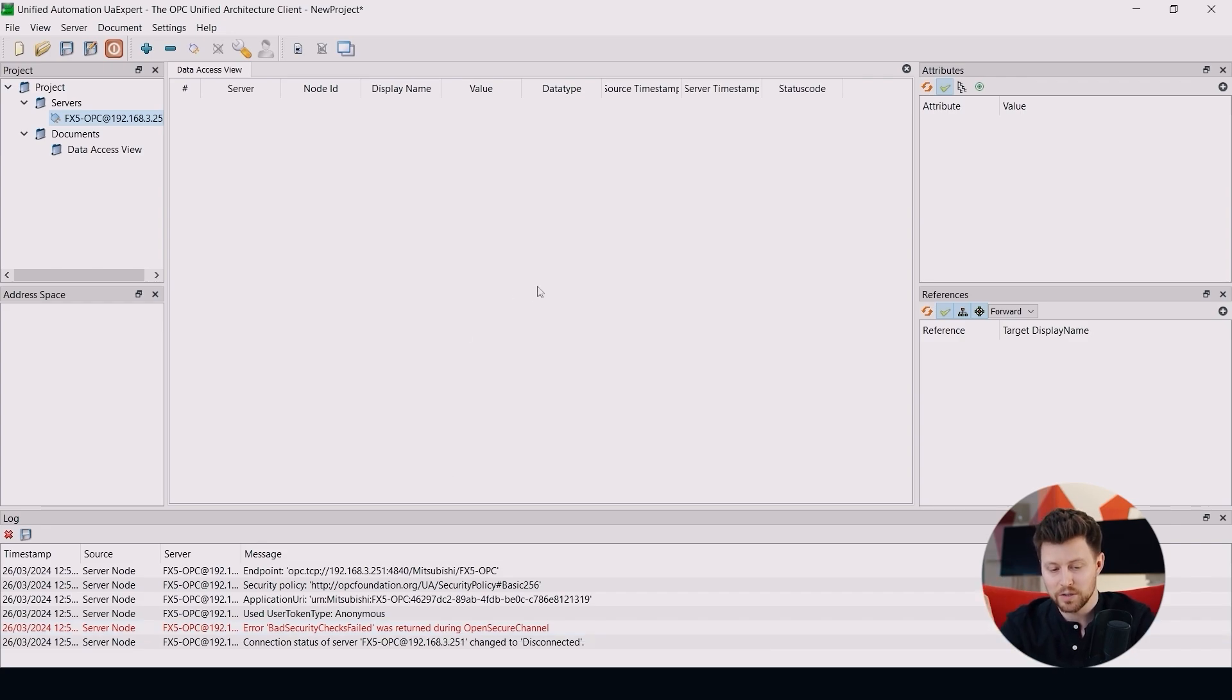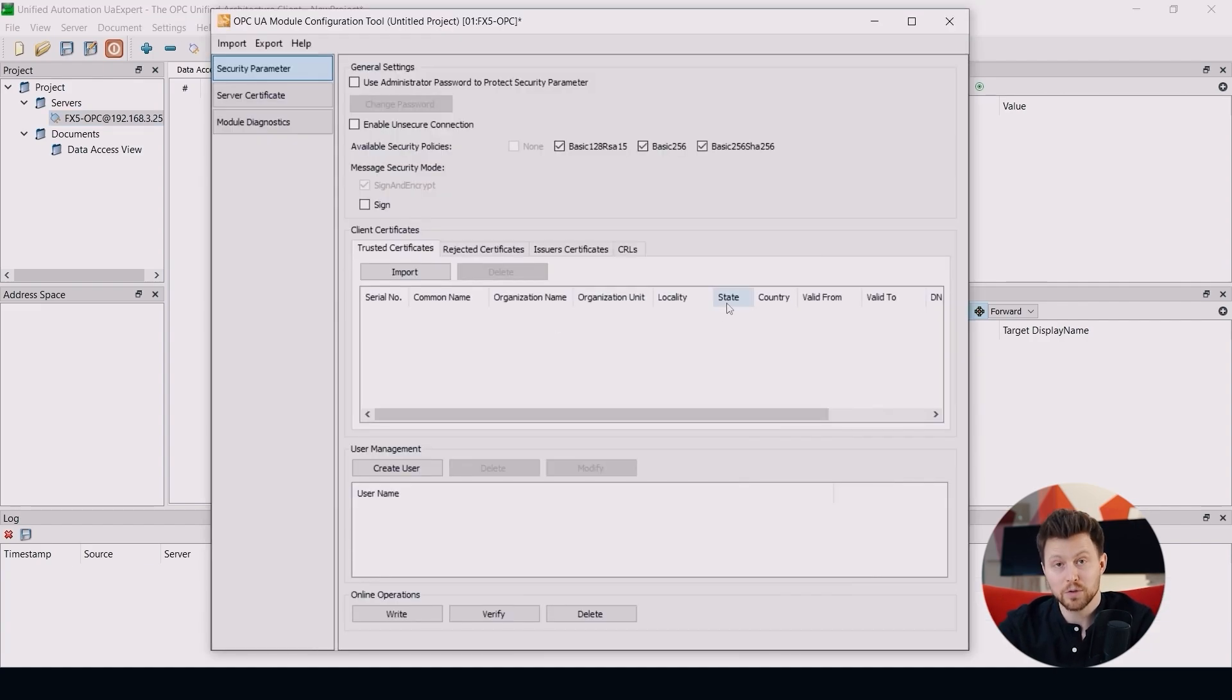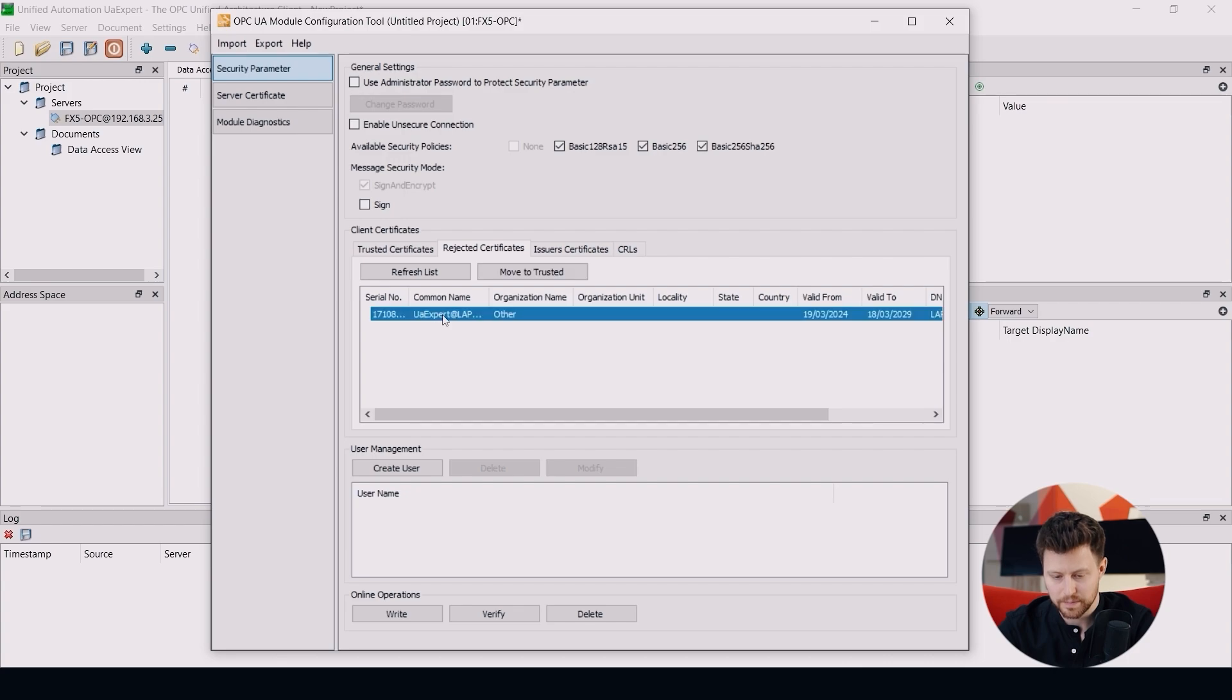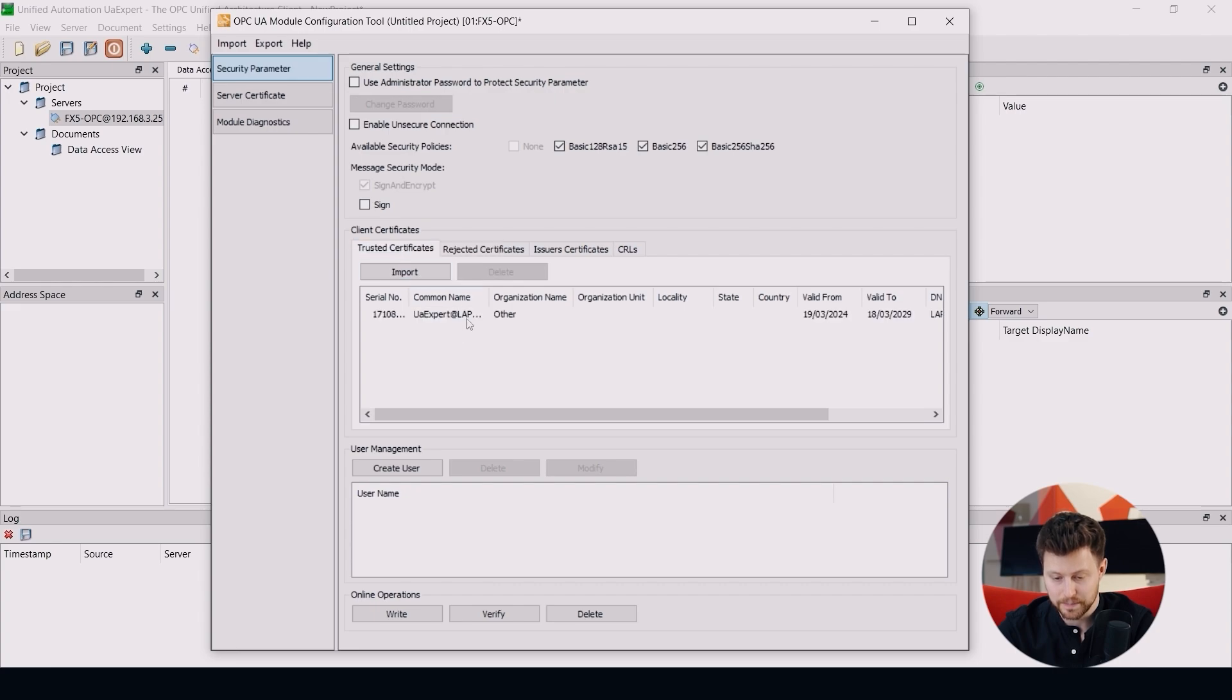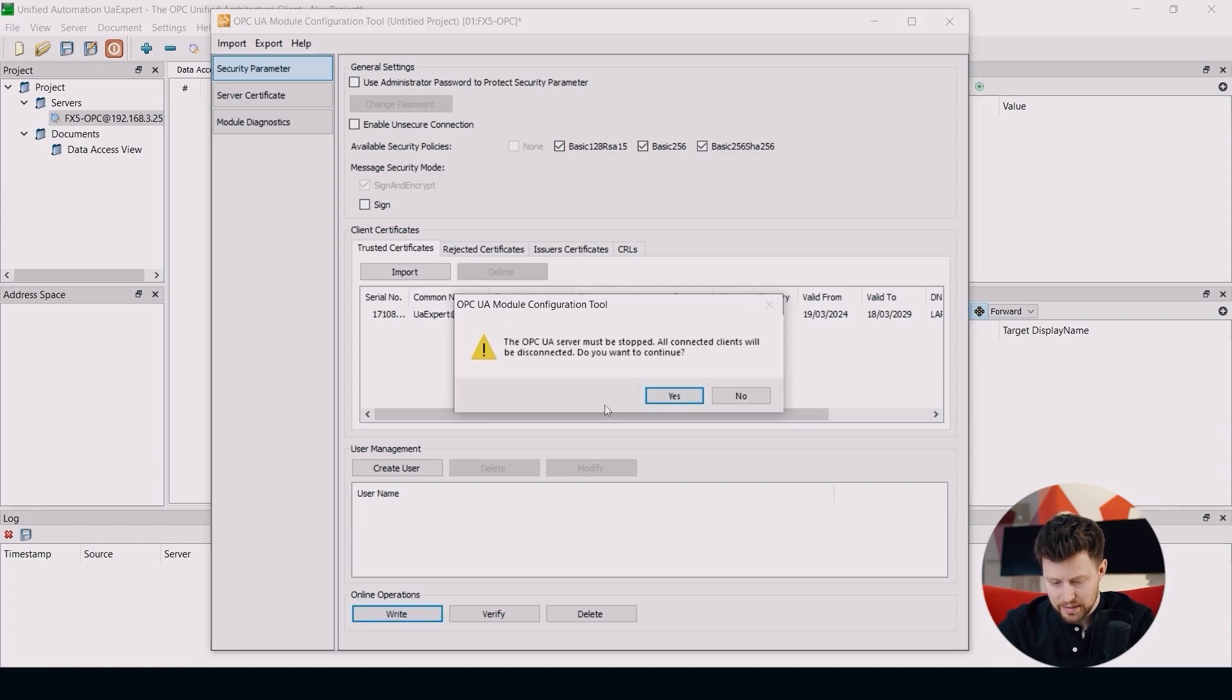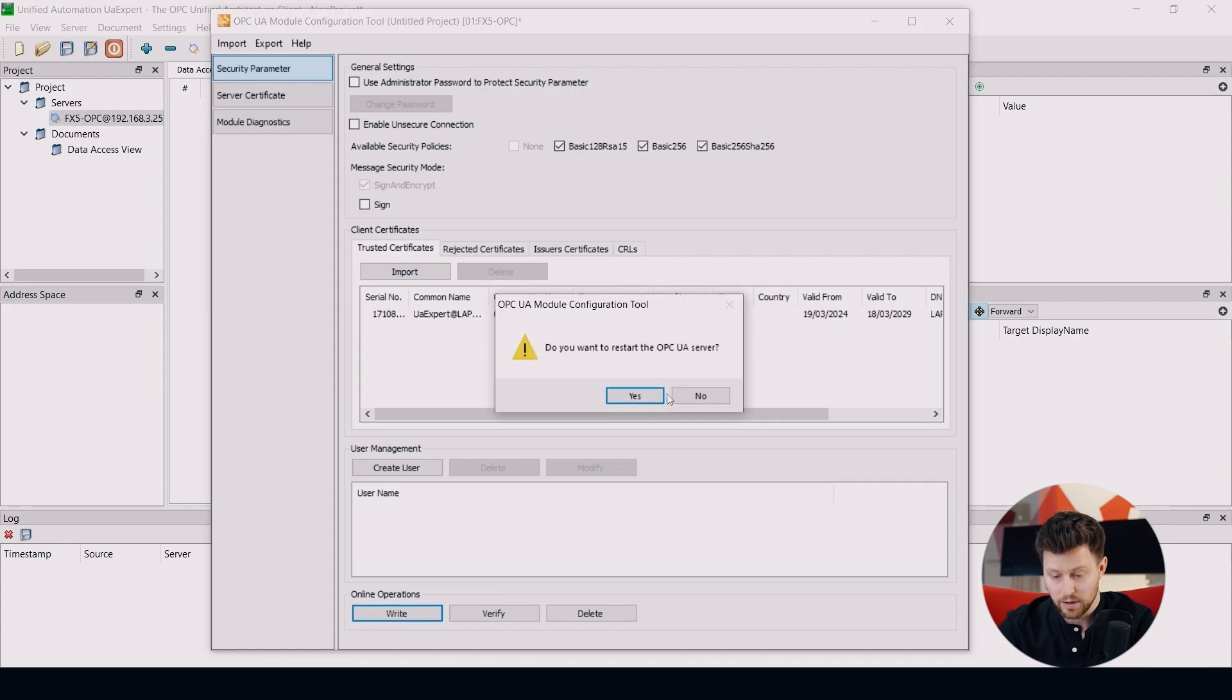So let's open OPC UA module configuration tool again. And here in the rejected certificates we will find our UA expert client. So let's click on this and move it to trusted. And right now the communication is trusted on both sides, server and client. So write these changes to our module and restart the OPC server.